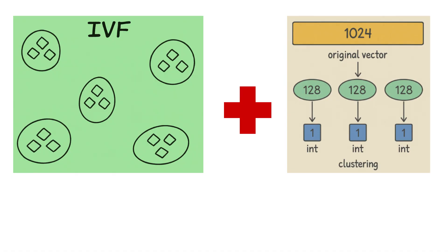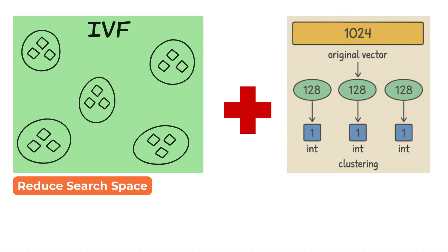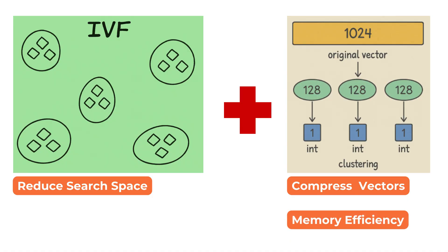A common setup is to use IVF to reduce the search space and PQ to compress the vectors within each cluster. This combination allows both memory efficiency and fast retrieval.